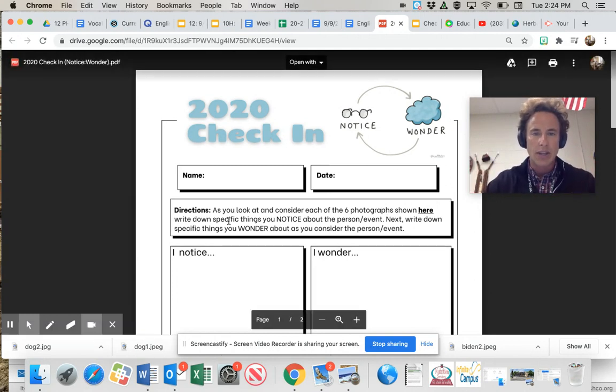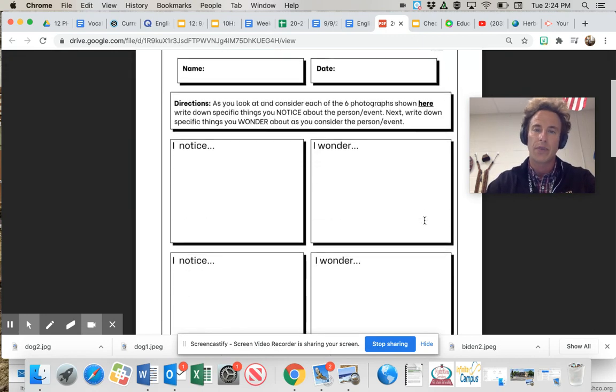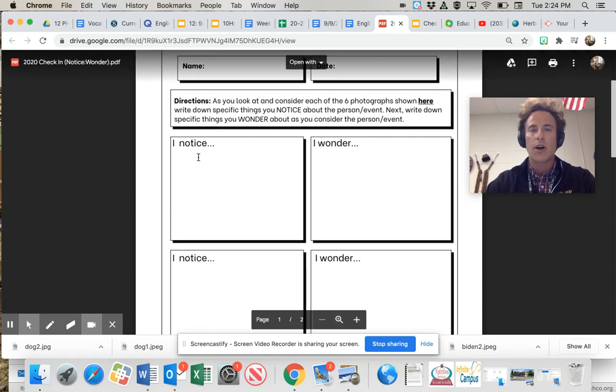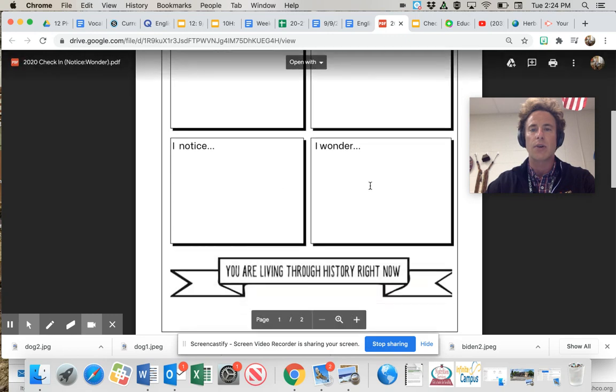Write down specific things you notice about the person or event. Next, write down things you wonder as you consider that person or event. So you'll notice there's I notice, I wonder side by side. I notice, I wonder.